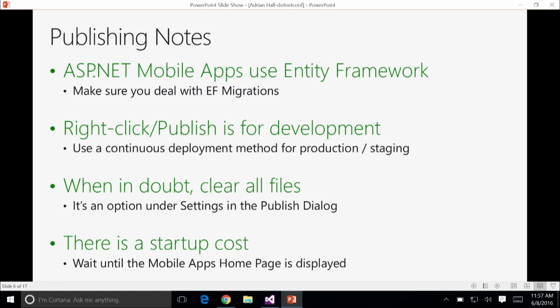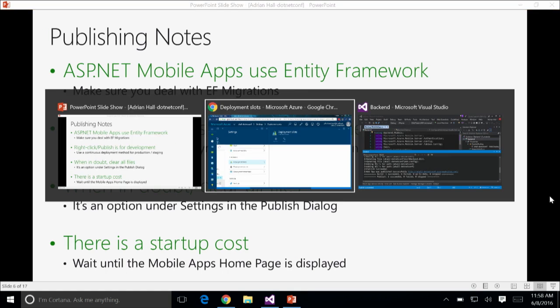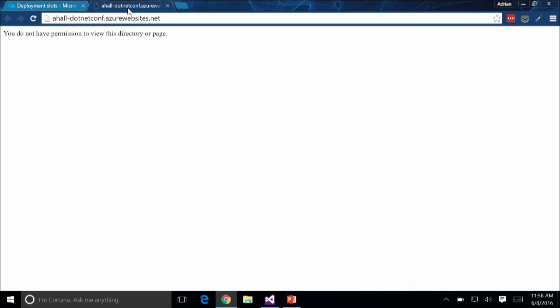That way your production environment is not affected as you make sure your staging site is working. If you have a problem — specifically Easy Tables being transitioned to an ASP.NET application — make sure you clear all the files; it's an option under Settings in the publish dialogue. Be aware that when you publish, we've got to shut down the old site, bring the new site up, and do the connection to the back-end database, so there is a start-up cost. Always wait for the website to come up before testing your back-end — that's your indication it's published properly.